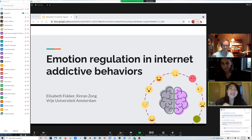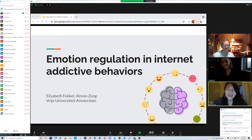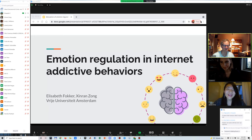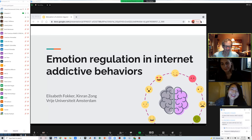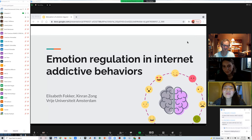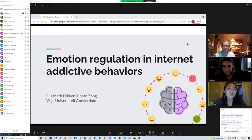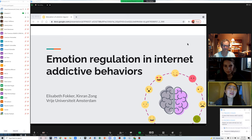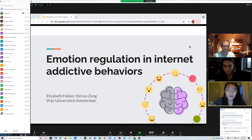Good afternoon everyone, thank you so much for coming. Our presentation is on emotion regulation in internet addictive behaviors. We are Sian Zhong and Elizabeth from Full University.